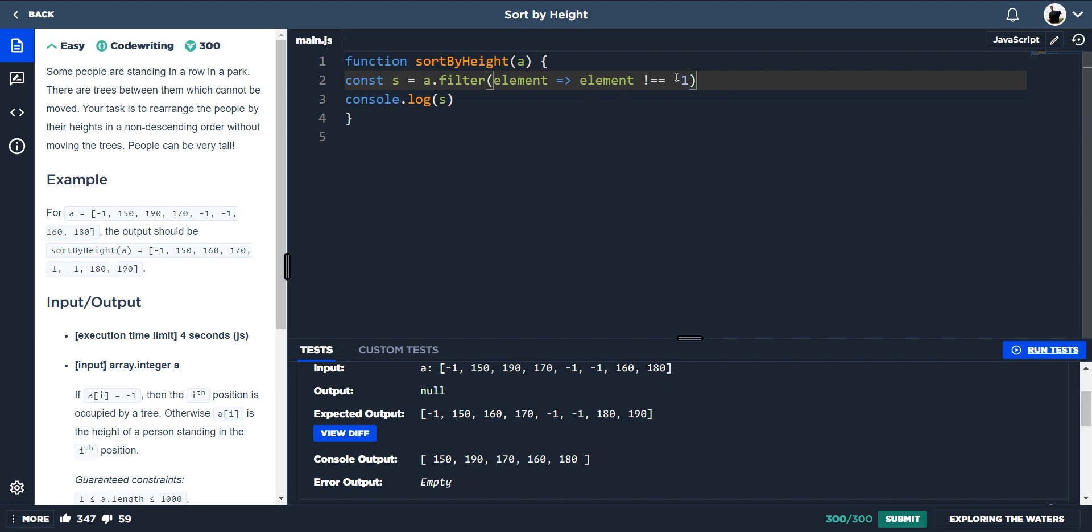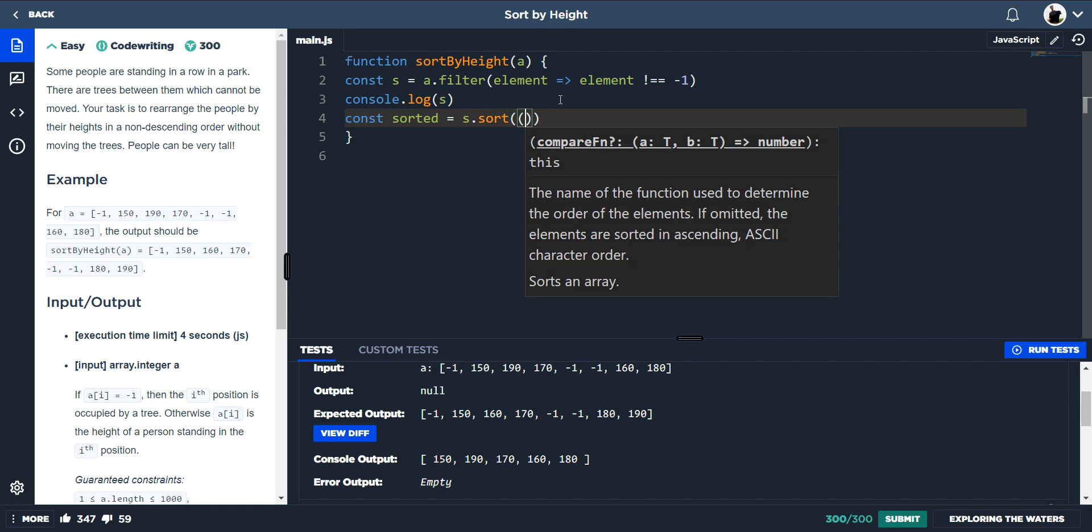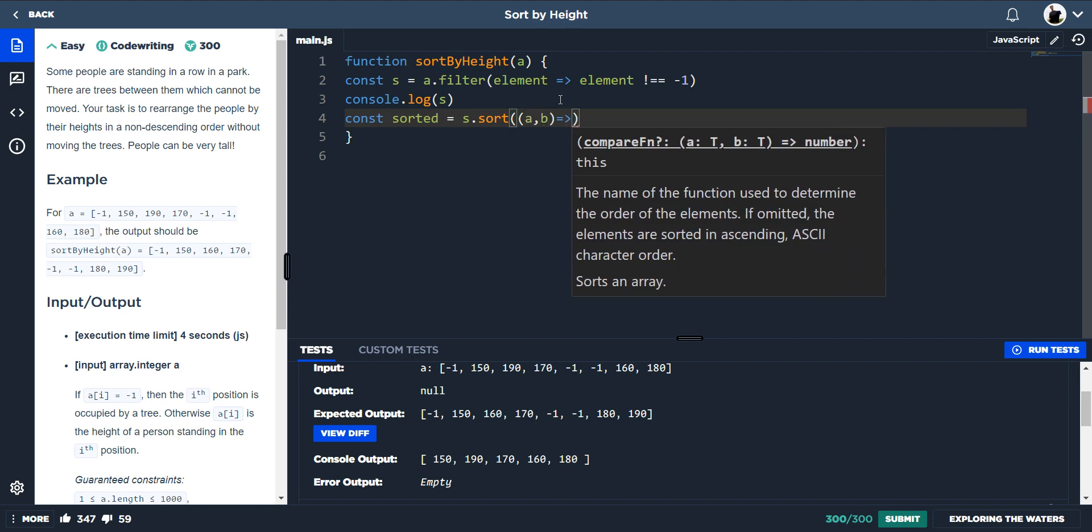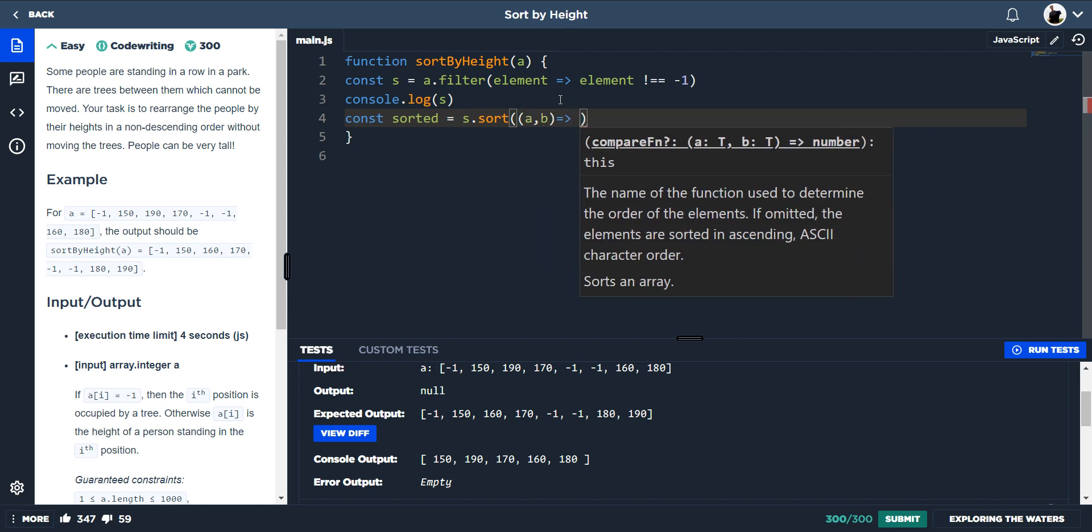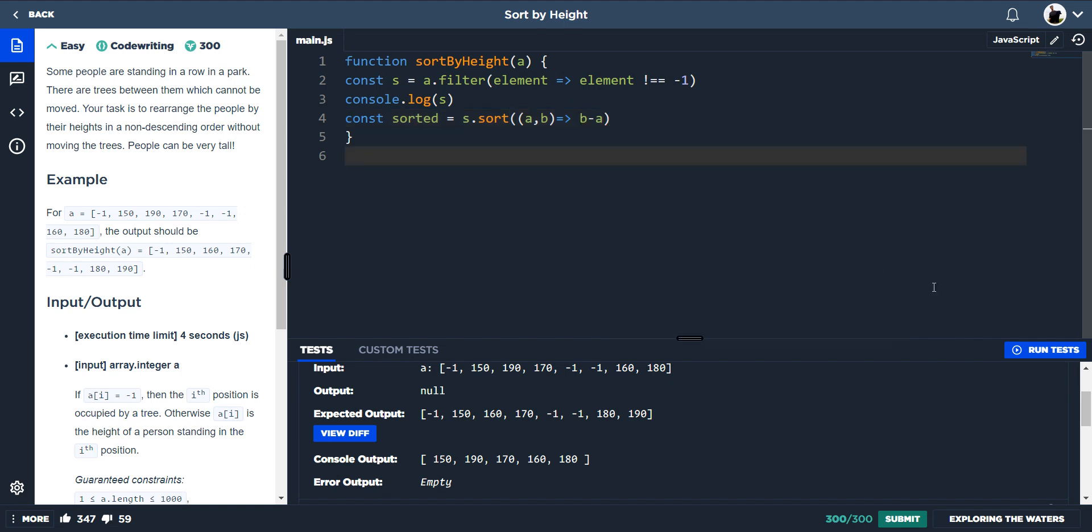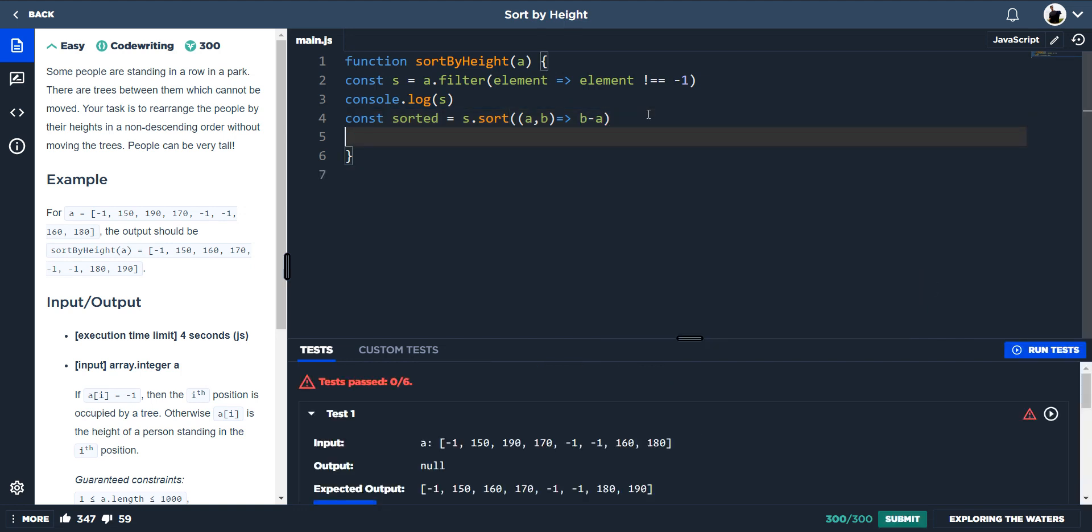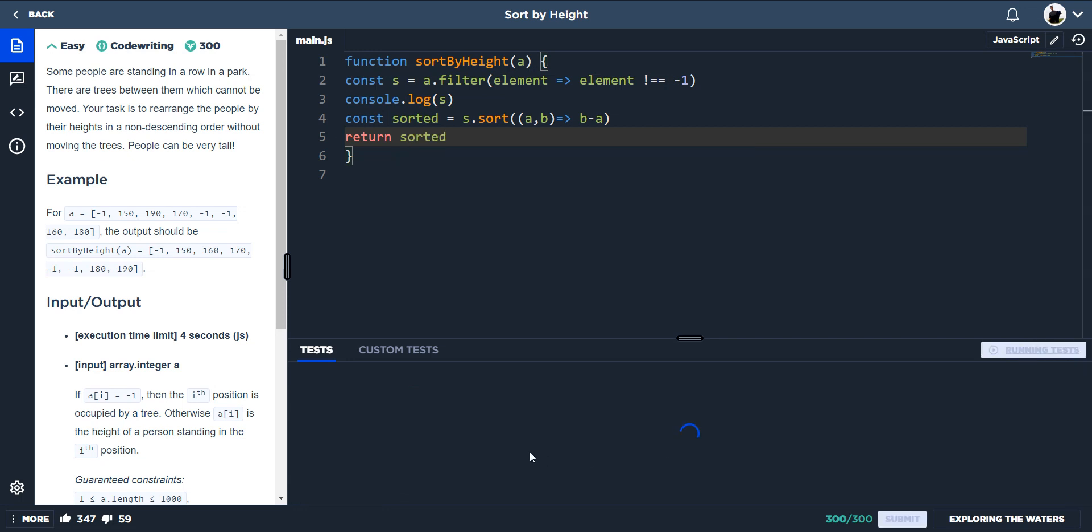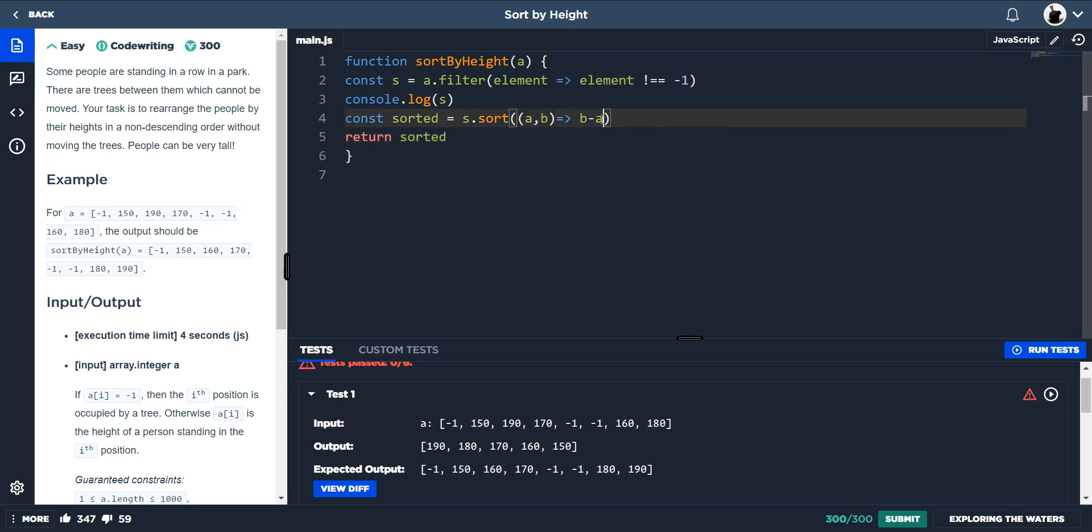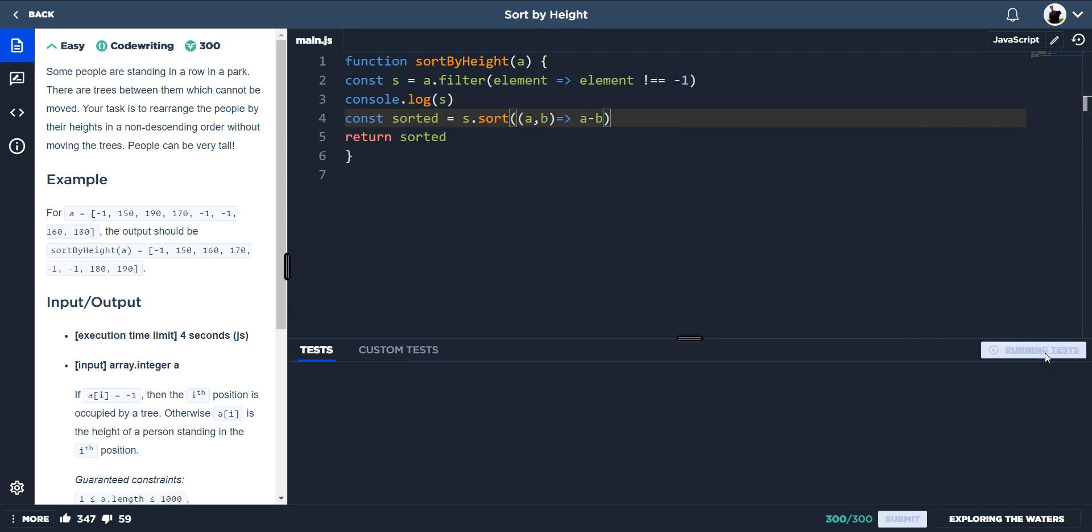I'm just trying to think, I'll come back to that. Now we want to sort the people, so we do const sorted is equal to s dot sort, and then we do a and b, and then we want to do - I believe if it's in ascending order it's b minus a. And then we want to return sorted. Nope, they're descending, so it's a minus b. A minus b for ascending.